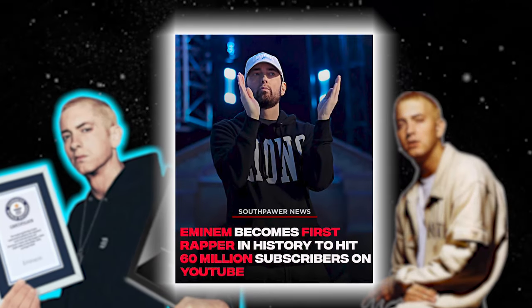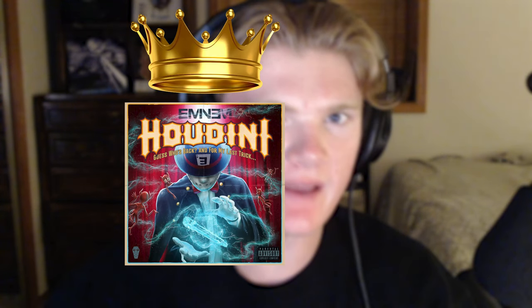Eminem just broke the record for the rapper with the most subscribers on YouTube and the single Houdini is on pace to break even more records. So I want to walk through some of those records that have been broken, that are about to be broken, and some of the new news we have about Eminem and his album.